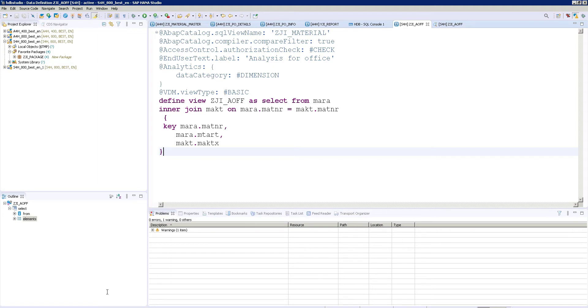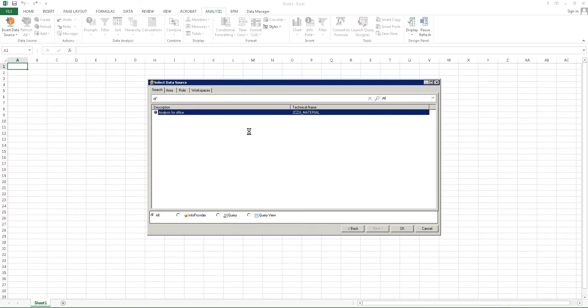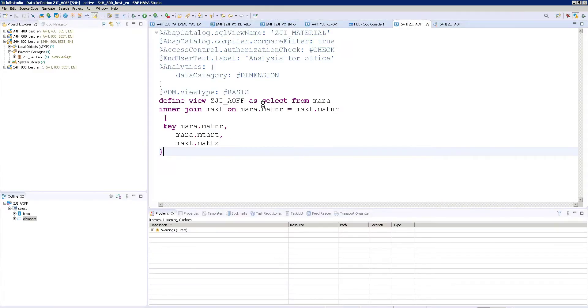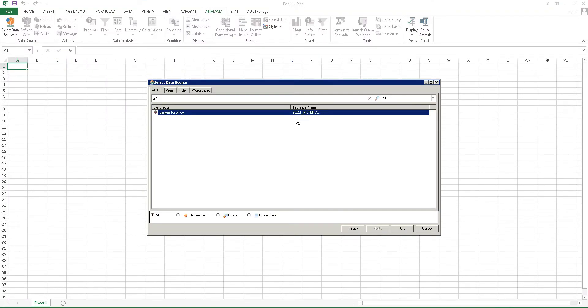Now go to analysis for office. Do the same. C, J, I, star, enter. It should come. Yes. So here it is coming your view name. So as I mentioned, it is not your entity name. It is a view name, and before that you have 2C. 2C is a naming convention and ZI_JI_material.